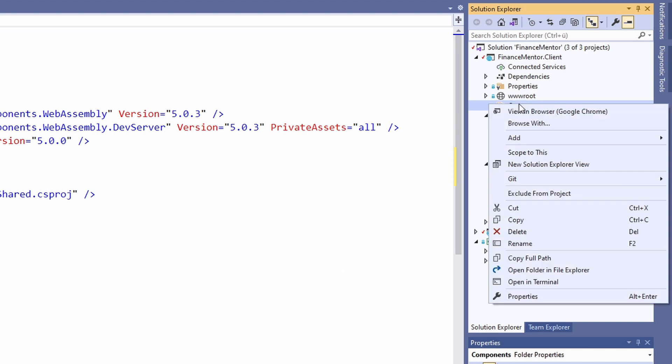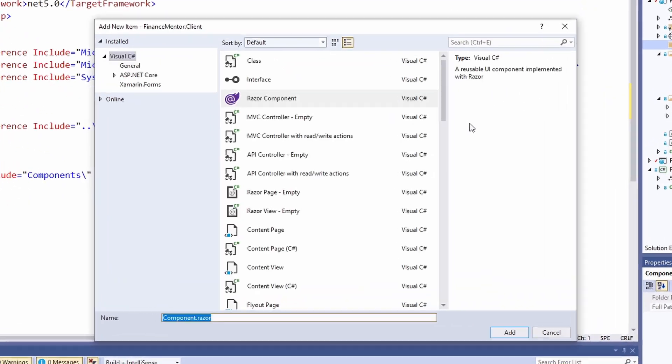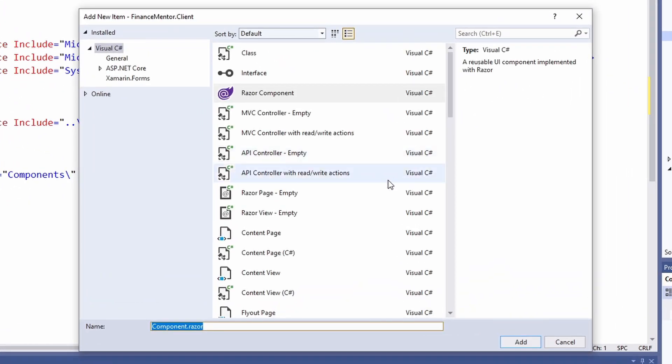Next, we right-click on the Components folder and choose to create another Razor component. We name the component EarningForm.